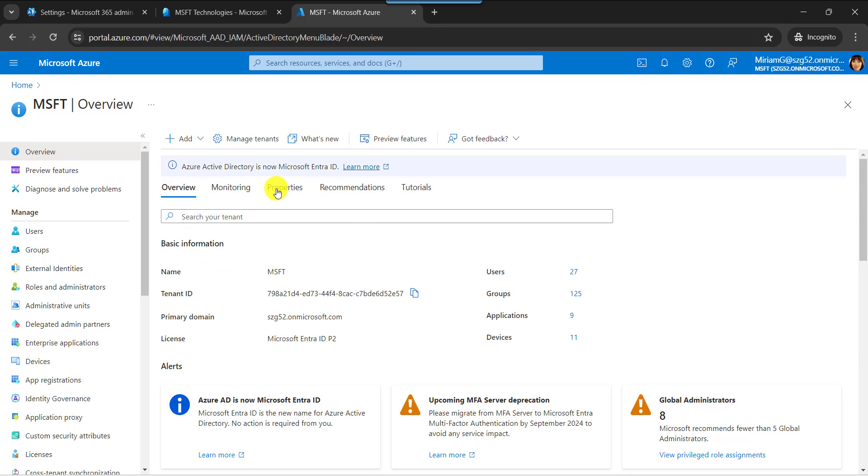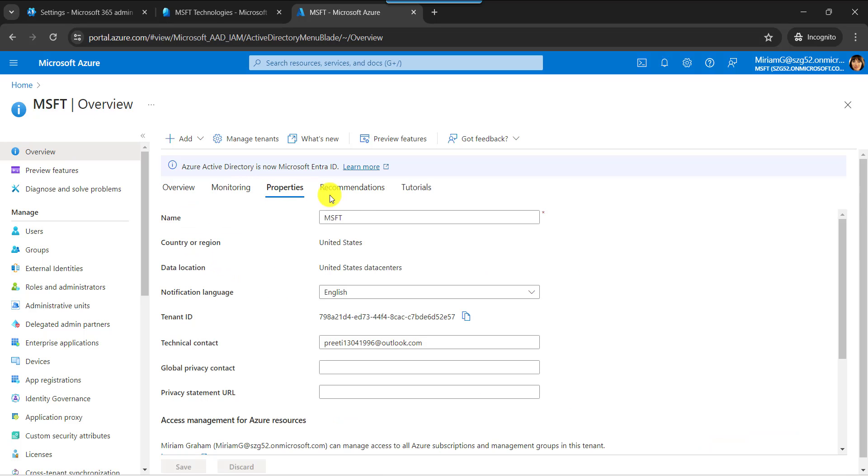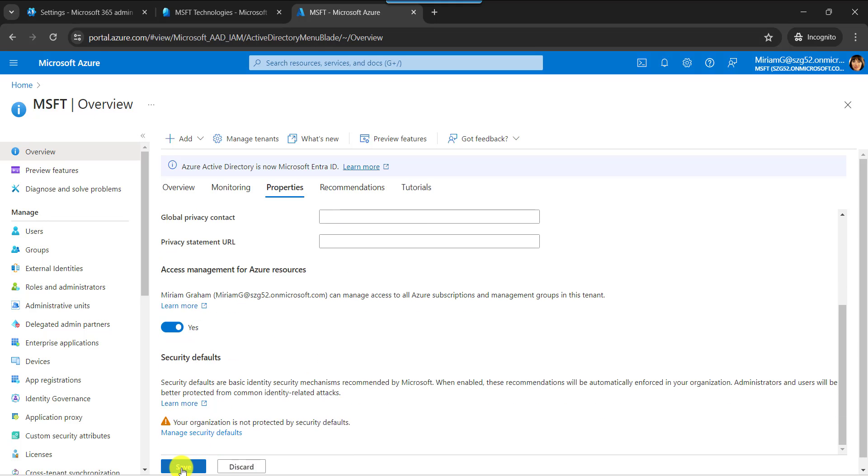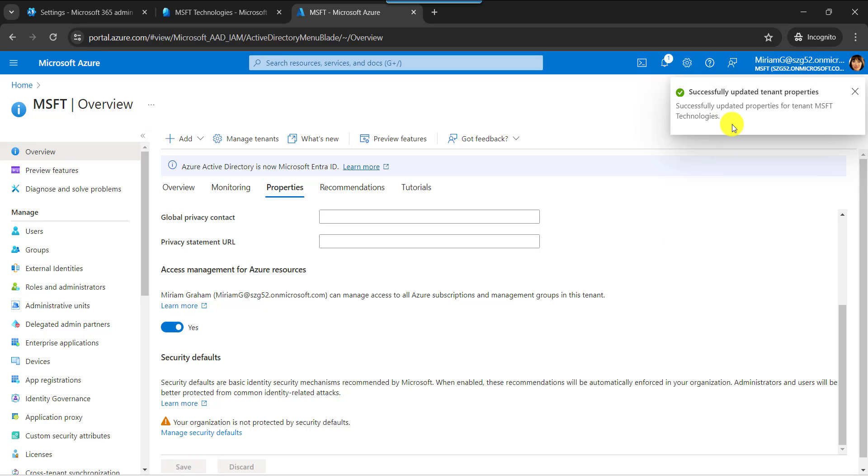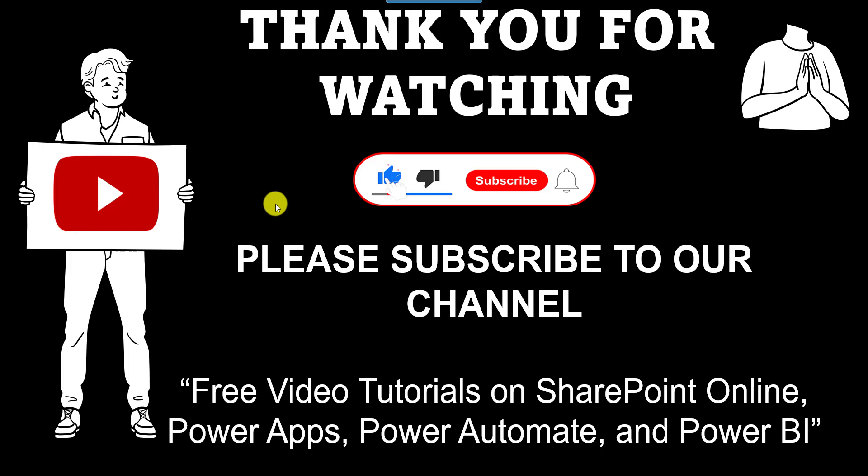Next, go to the properties pane to change the organization name. Next, click on the save button. Successfully our updates are done. Yes friends, this is all about how to change organization name in Microsoft 365.